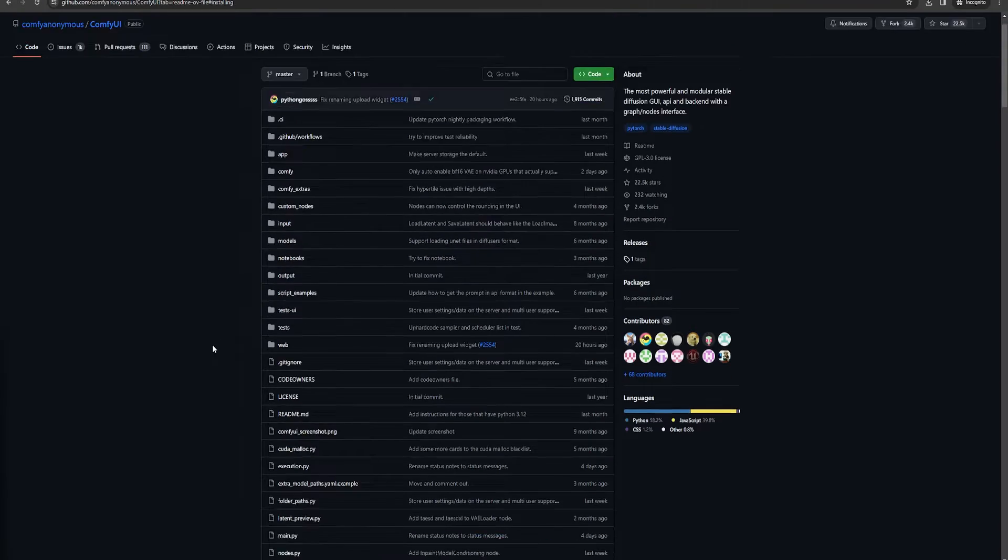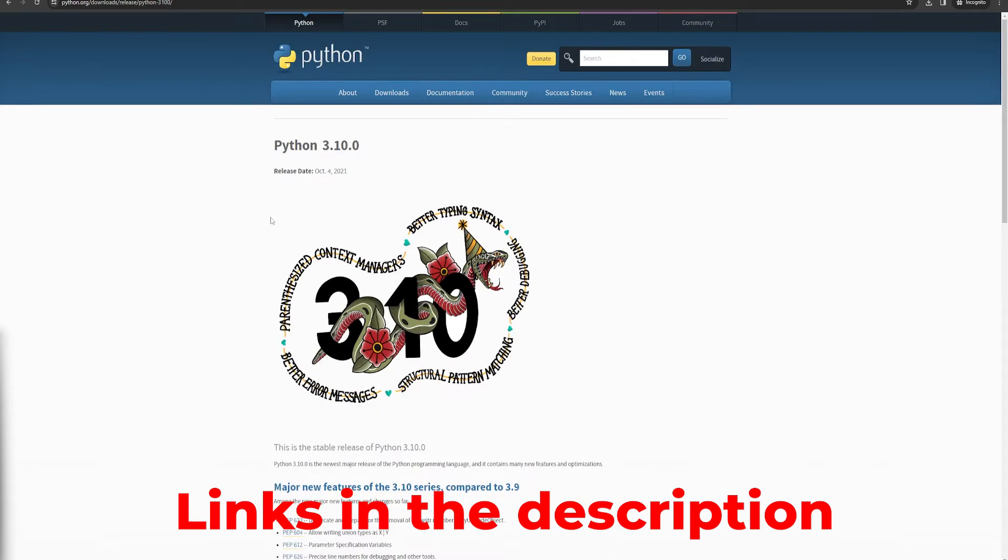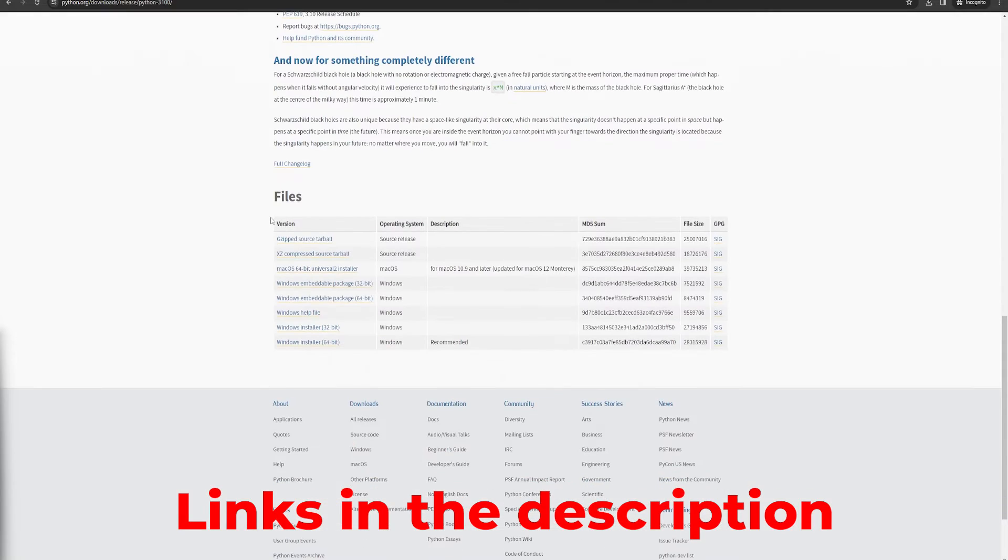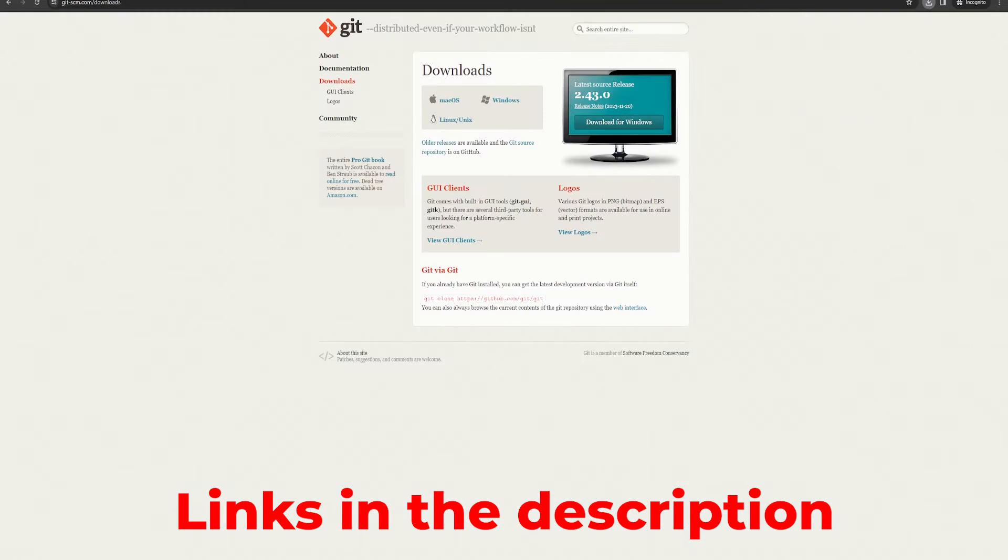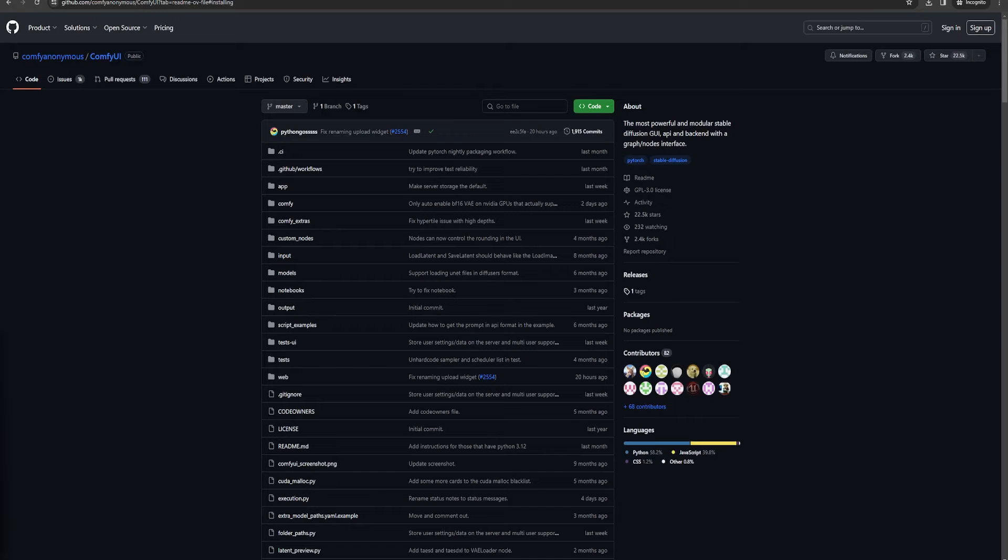Installing ComfyUI isn't actually that hard, but the rest of this process assumes that you have both Python and Git installed. If you need help with that part, check out my automatic 1111 install video popping up now or in the description.